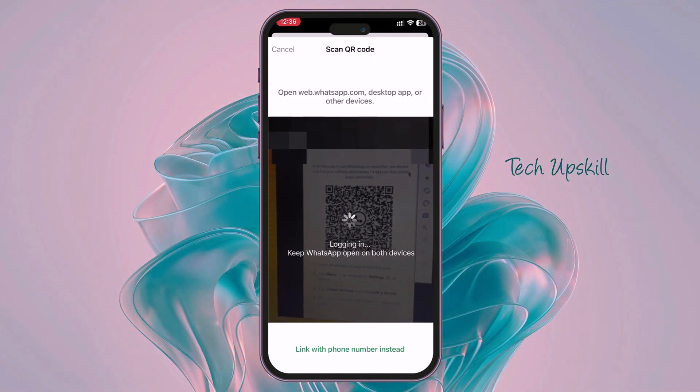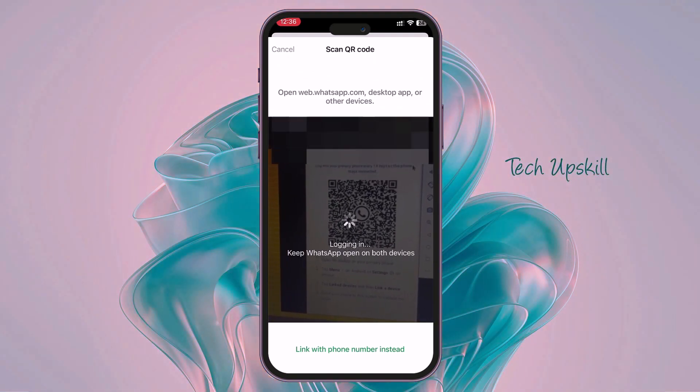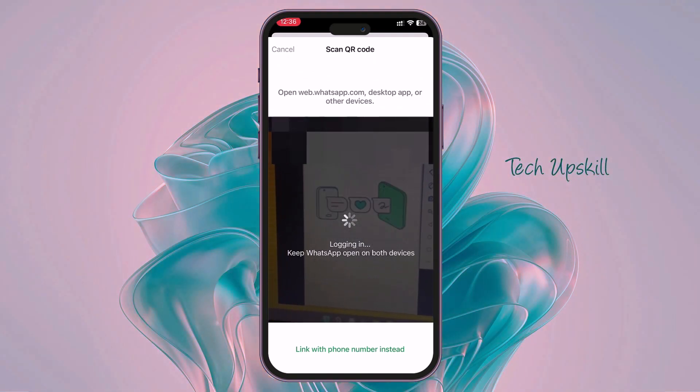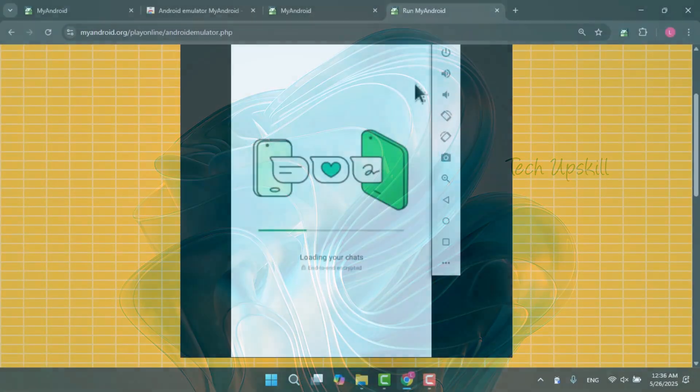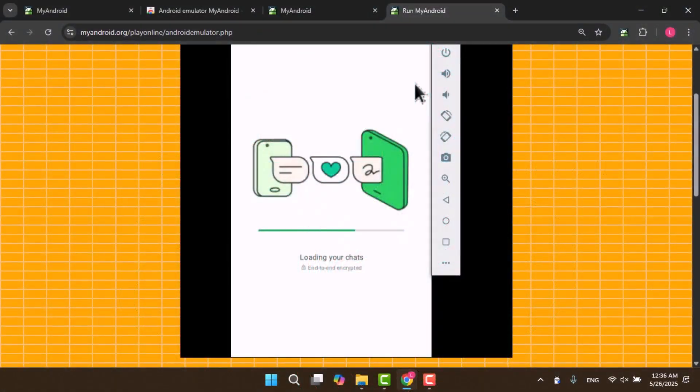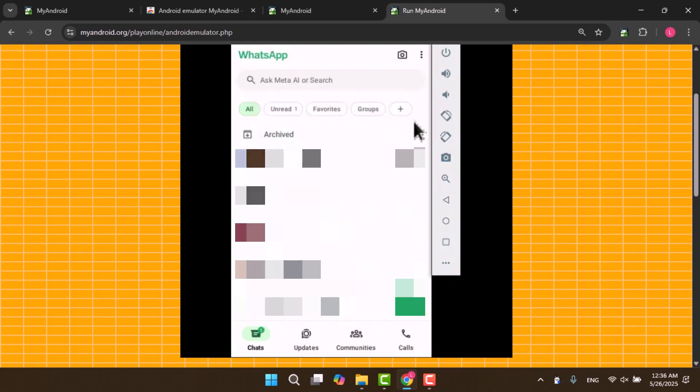Scan the QR code from your PC and keep WhatsApp open on your mobile. Now return to the Android emulator. It will show loading your chats. Wait for it to finish, and you will see your chats.